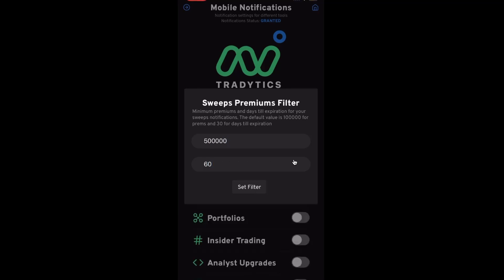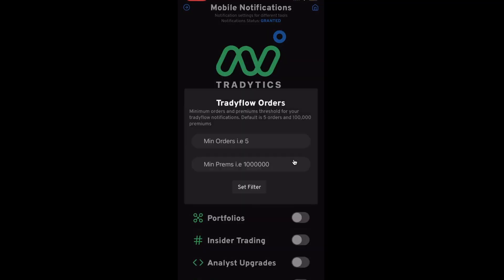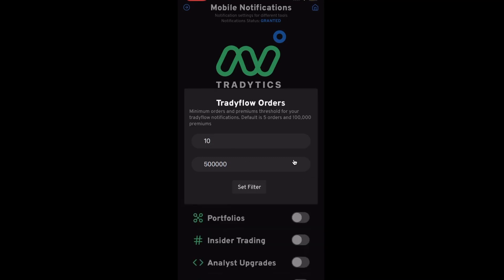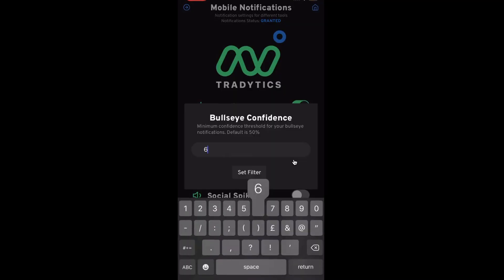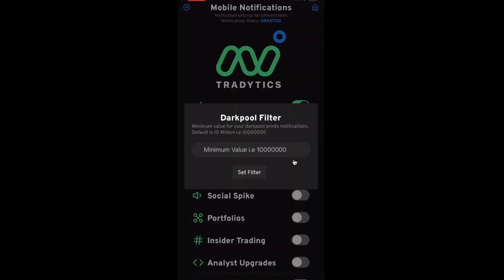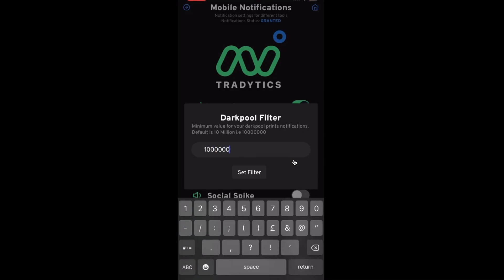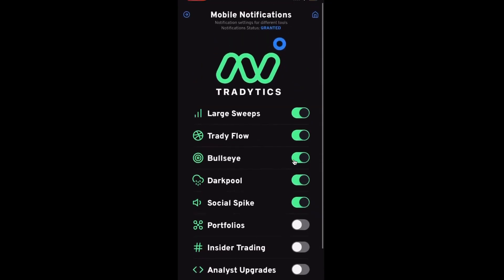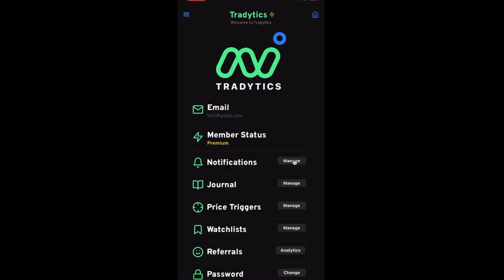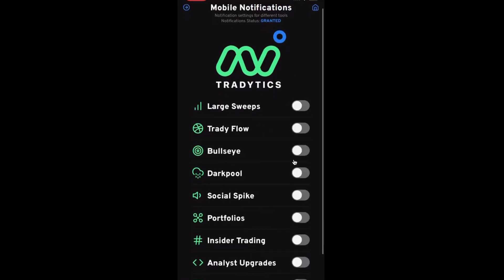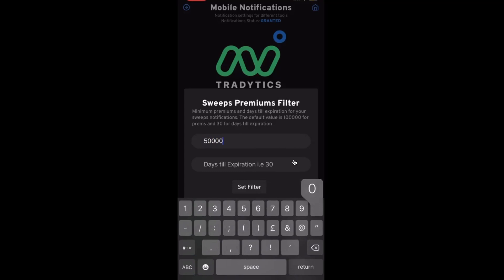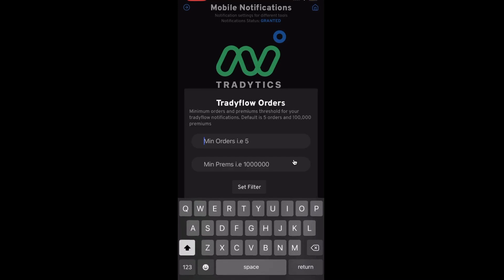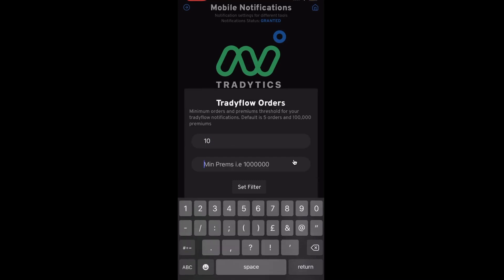Mobile notifications are very easy to set up - you select the filters you want, add them, and that's it. I just wanted to do a quick video and talk about the default thresholds on mobile. For sweeps, the minimum threshold is 250k - we have to send out these notifications to thousands of mobile devices so we can't send every sweep. For dark pool, the minimum value is 10 million dollars - anything less than 10 million dollars will never be sent. For Bullseye, confidence is 60%. For TradyFlow, again it's 10-plus orders. For sweeps, instead of 100k as on the web, we have 250k. You can also set the days to expiration on mobile as well.